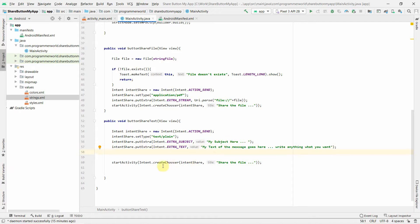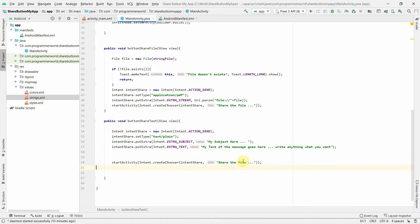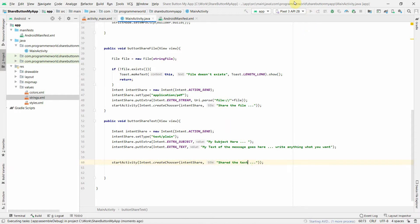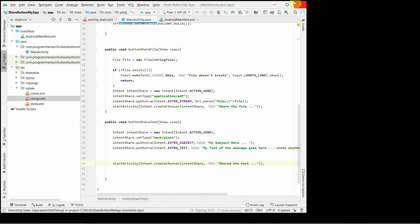We finish with startActivity(Intent.createChooser(share, "Share the text")) and more or less we are done. I'll now run it in the emulator and give it some time to start.